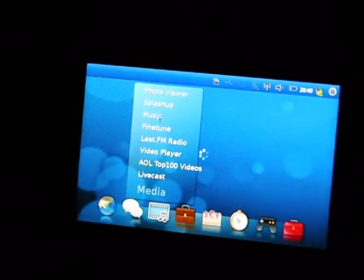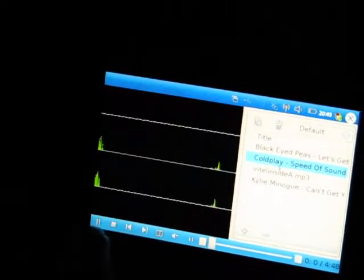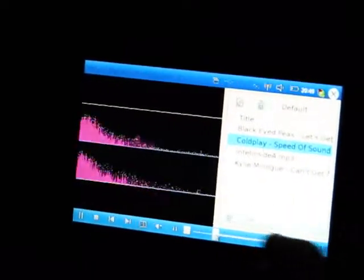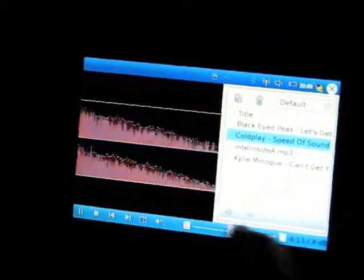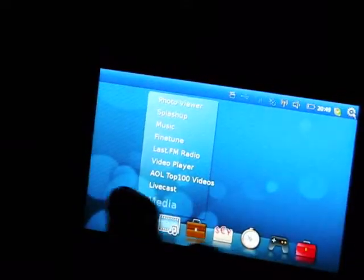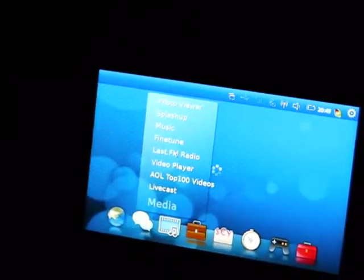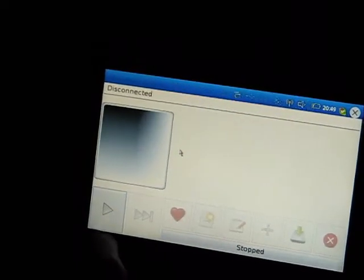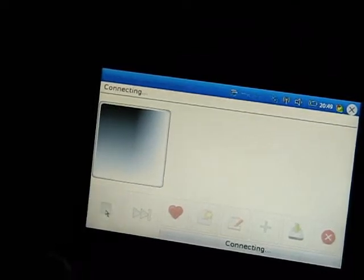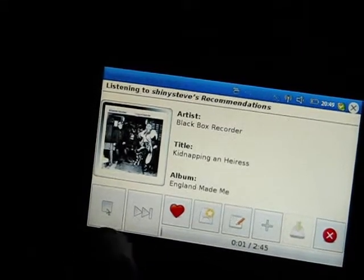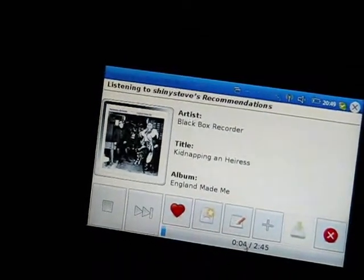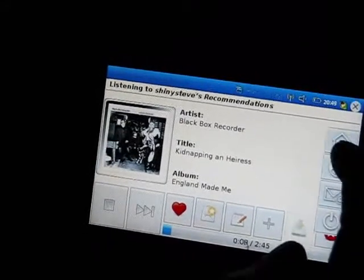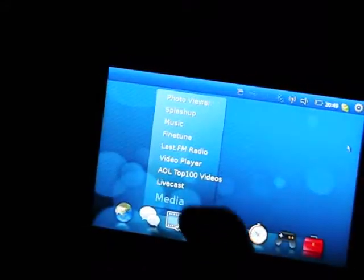We've got a fairly straightforward music application. As I mentioned, the actual speaker is pretty good quality, so that's quite reasonable for playing playlists. There's a Last.fm radio application, I can log in and play my favorite stations. That's playing my favorite stations from Last.fm straight away, I can go back to the home menu while that's playing in the background.